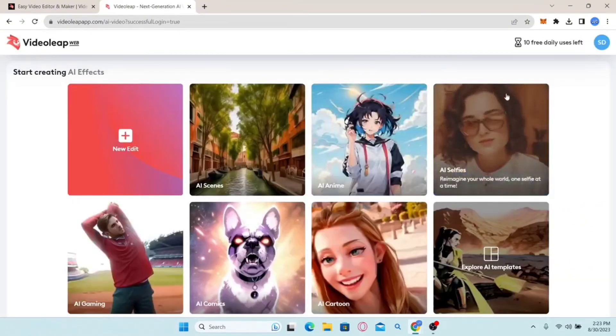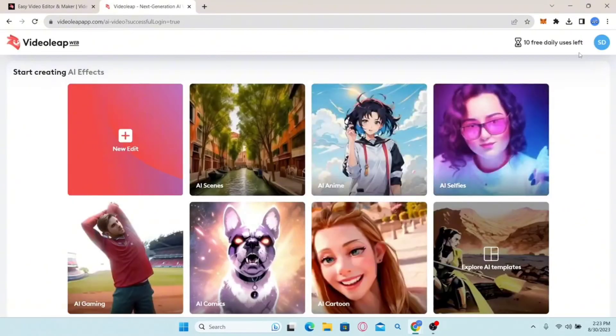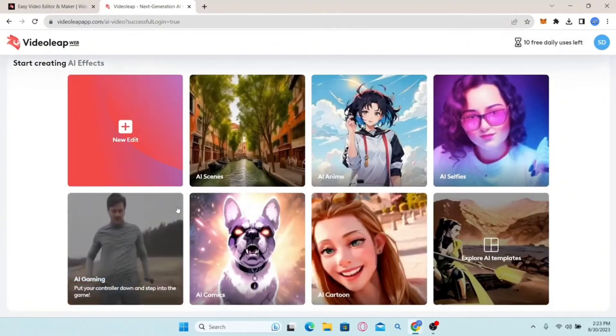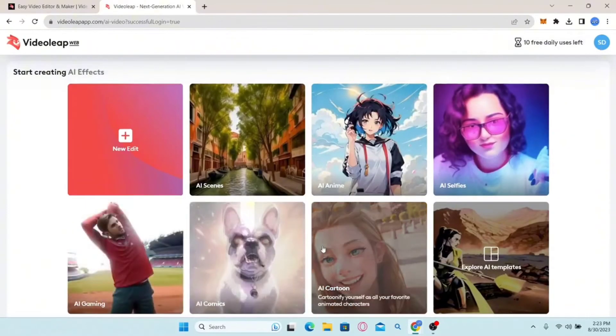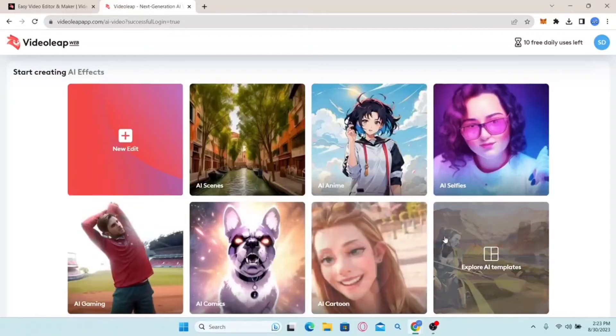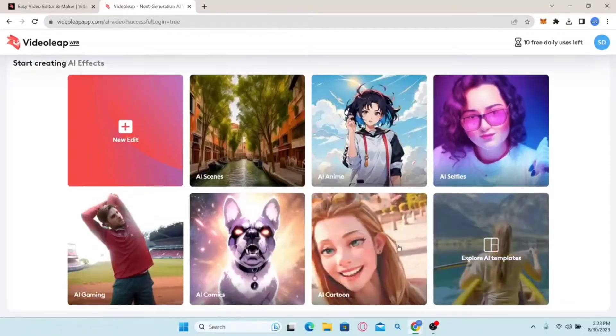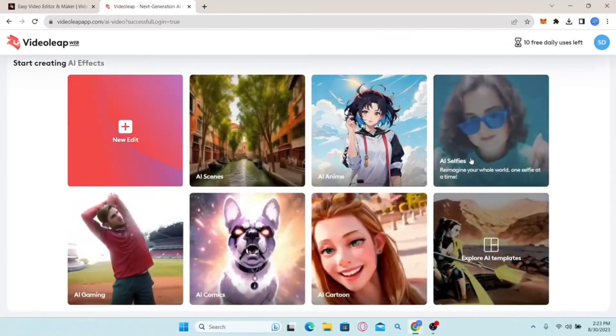Click whichever option is appropriate for you and proceed with your credentials. You will then be logged in to the Videoleap web application. That is how easy it is to sign in to your existing account on Videoleap.